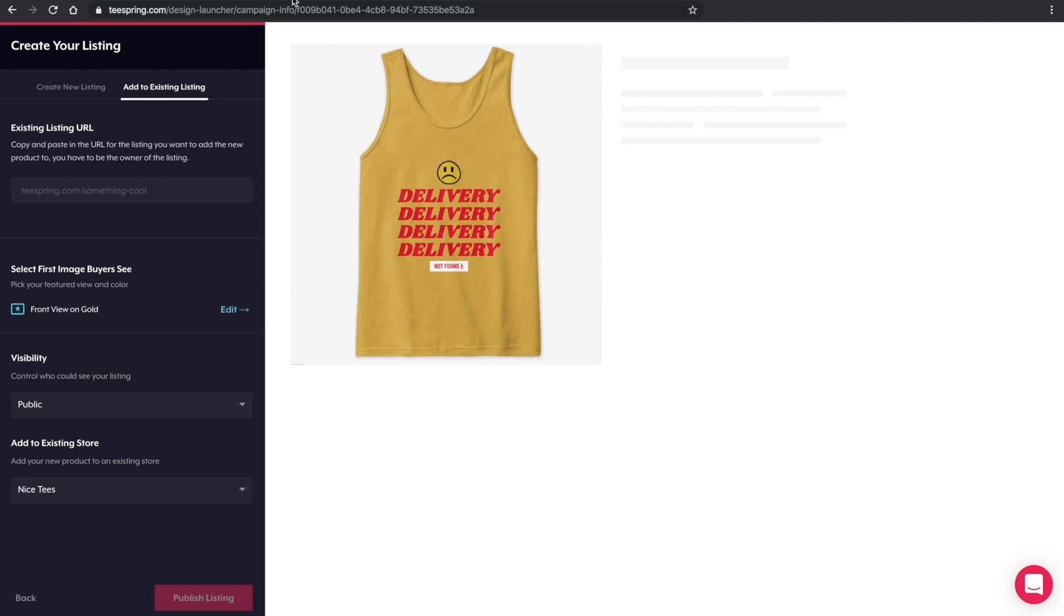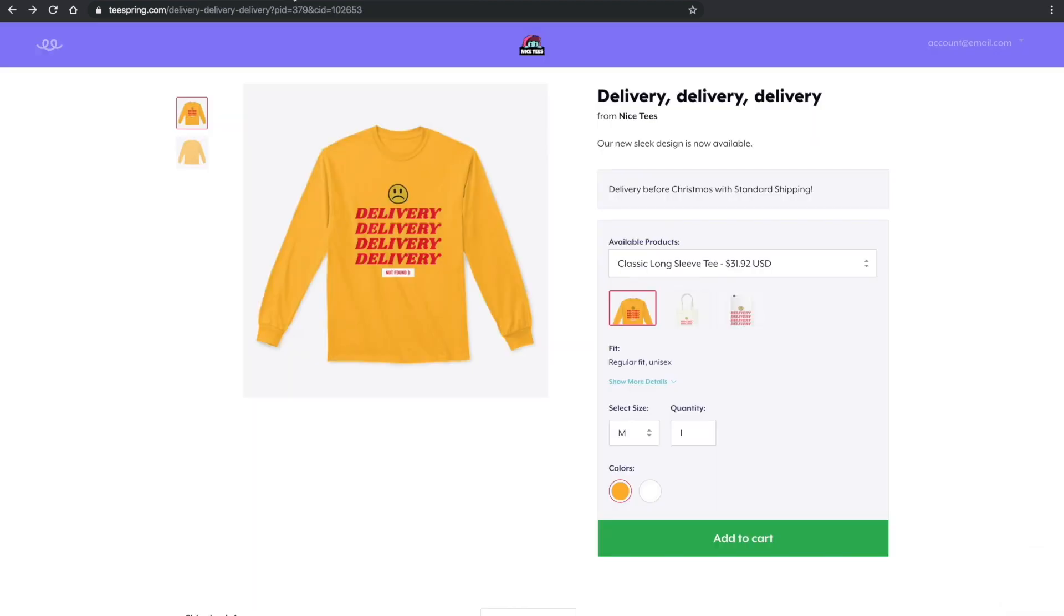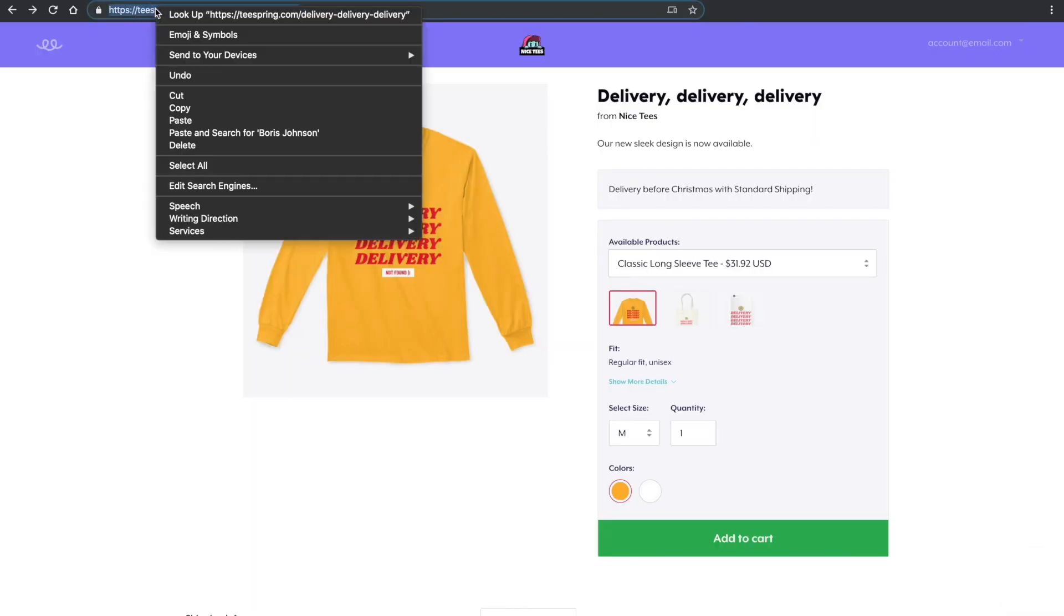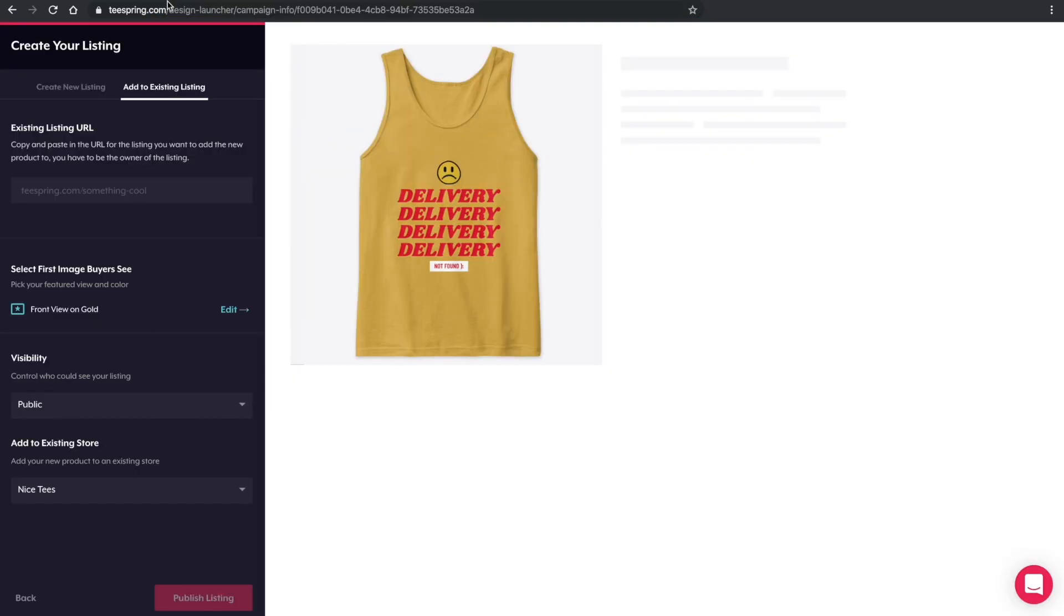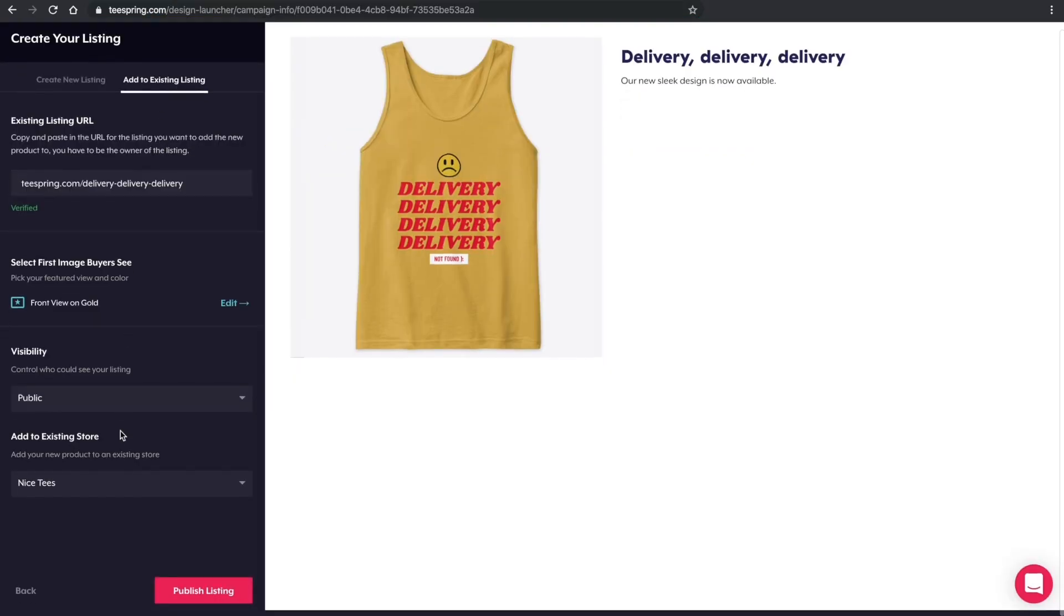Next, copy and paste the URL of the listing you want to add these products to. Then click Launch.